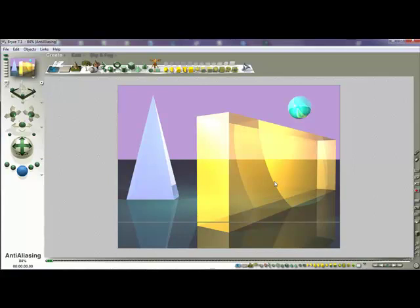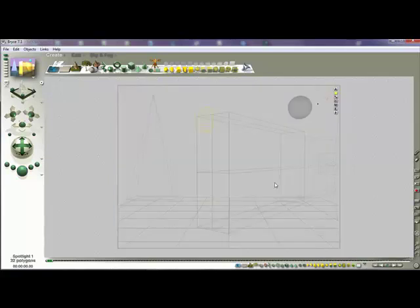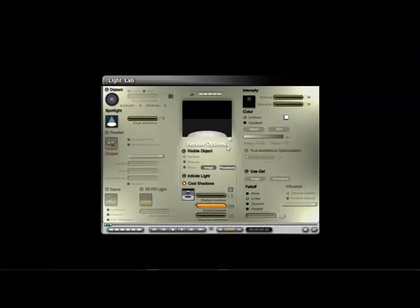We can also apply a gel to the spotlight. Select one of your lights and go into the Edit Light Lab. We can soften the edge of the spotlight using the edge softness slider - notice how the edges get softer as you bring it up. I want to keep some of it sharp. Here we can also do what's called 'Use Gel'.